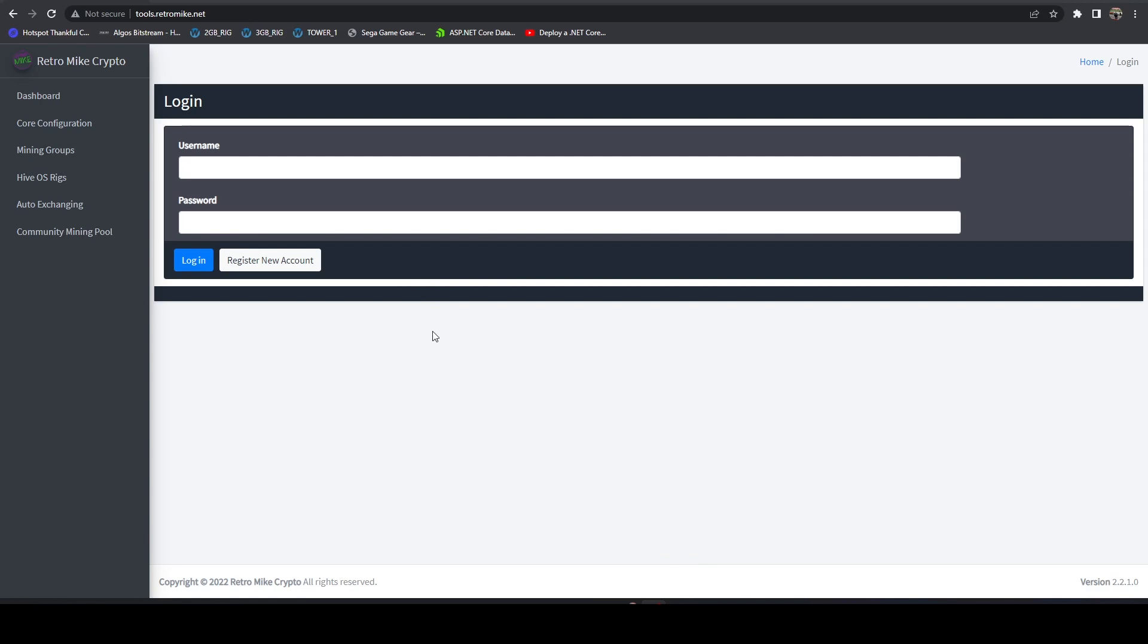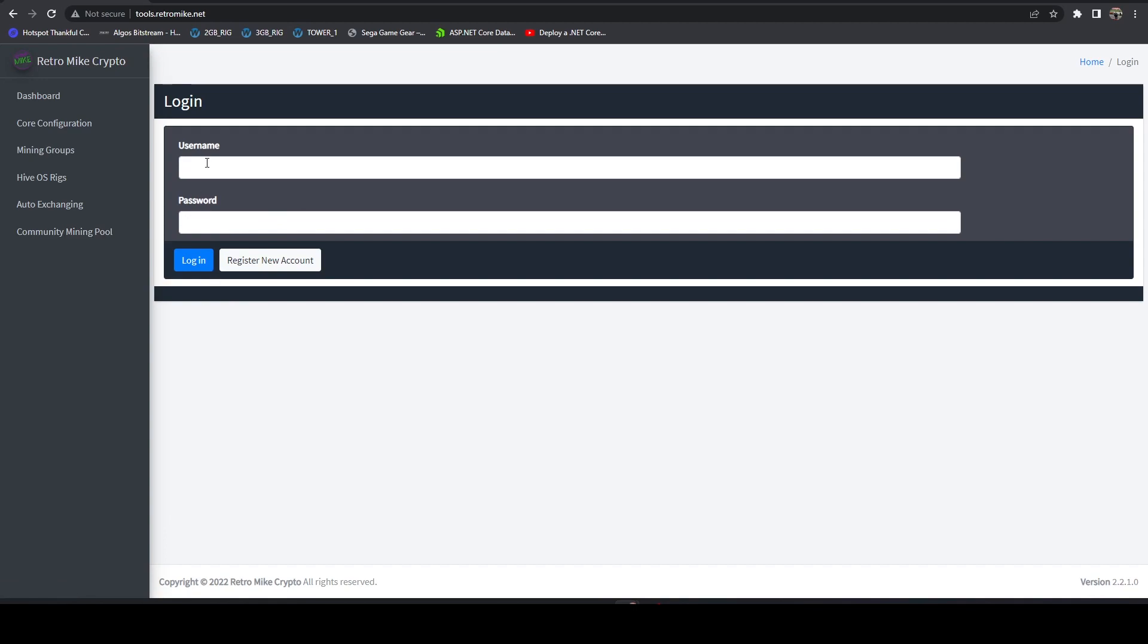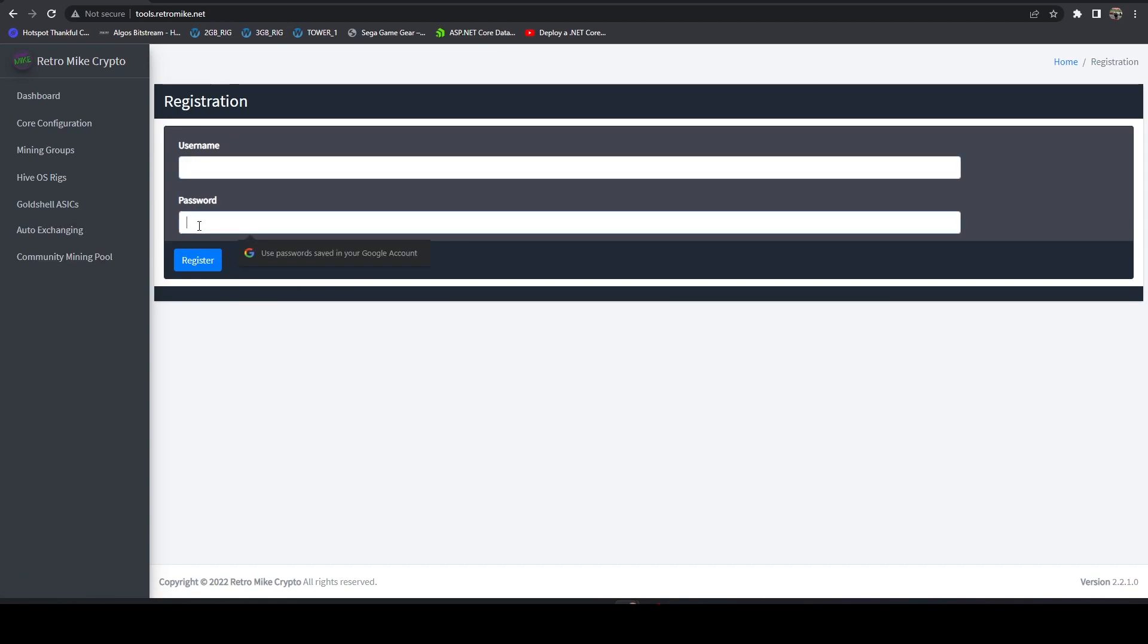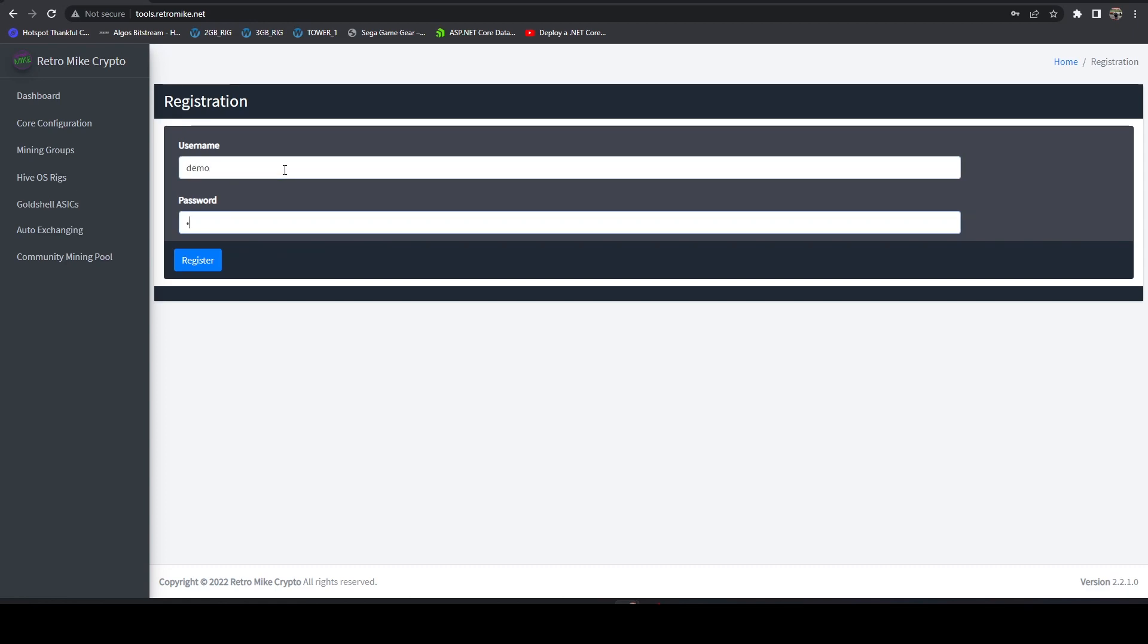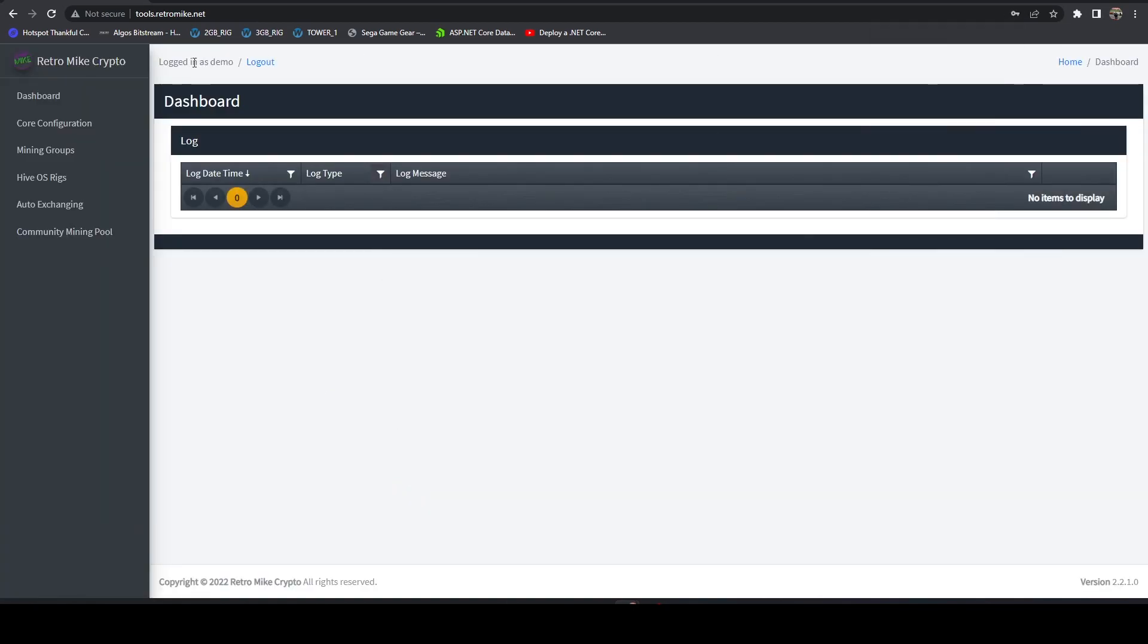So let's just talk about how to get it up and running. All you're going to have to do is head over to tools.retromic.net and if you don't have an account, you can just click register new account. I'm actually logged in, let me log out. You're going to register new account and you're just going to enter a username and password. So for this, I'm just going to create a demo account.